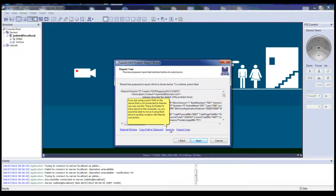If you are using LuxRiot VMS on a server that is not connected to the internet, you can use the Save As button to save a report to the computer, so you will be able to move it using a flash drive to another location with an internet connection.